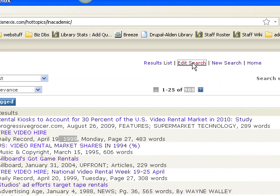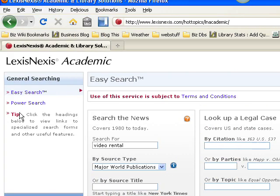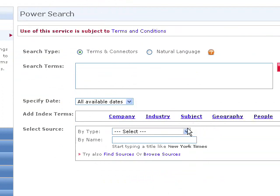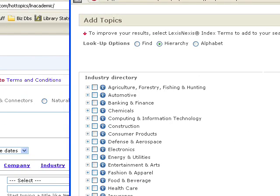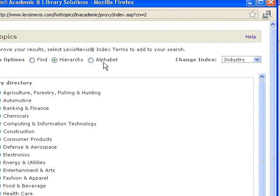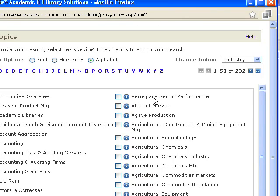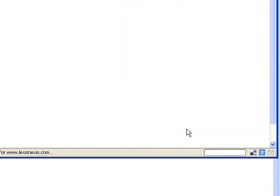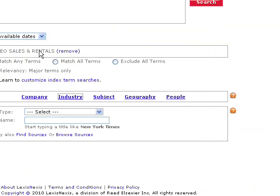What you might want to do is go back and edit your search and do a power search. I'm going to ignore the keyword box here. If we're just looking for industry information about the video rental industry, for example, let's go and do industry — this will open up another window. I'm going to change this to alphabet and go to V for video sales and rentals. Let's select that and add it to our search, and here it appears.